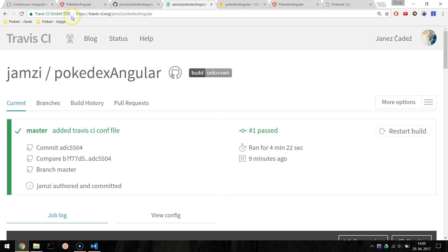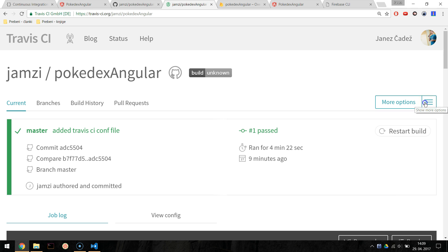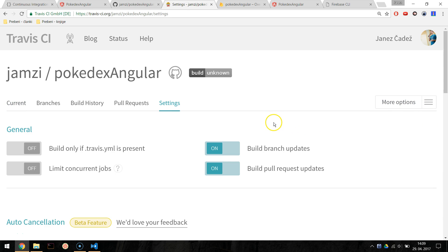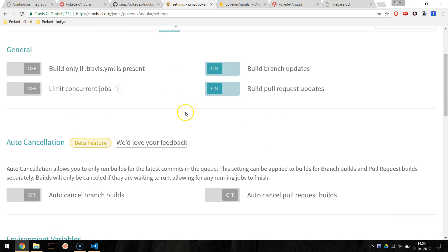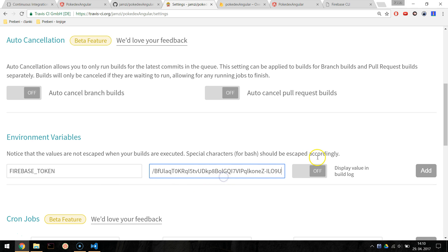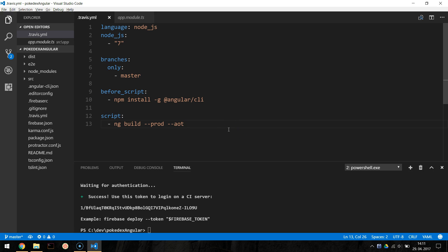Navigate to Travis CI web page, select repository and click on more options, settings. There, under environment variables, add firebase_token key and your key as a value and click on add.